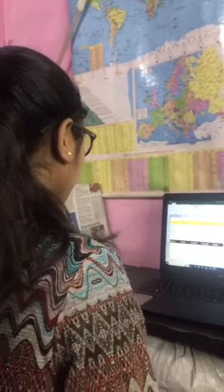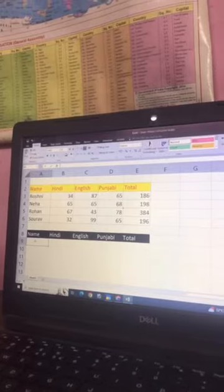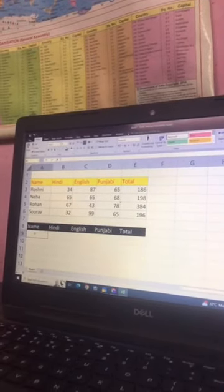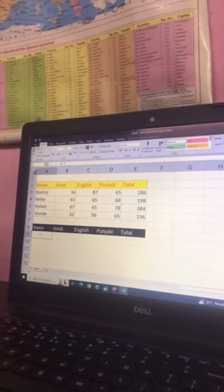Yes ma'am, as you have made a table, if I want to check a single child's record, how do we do it? This is a very easy command.